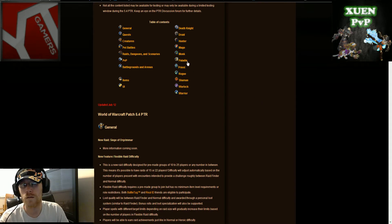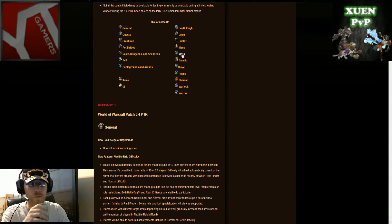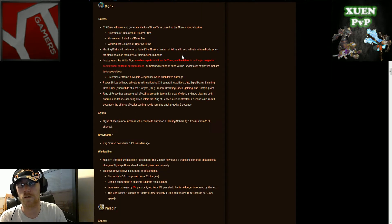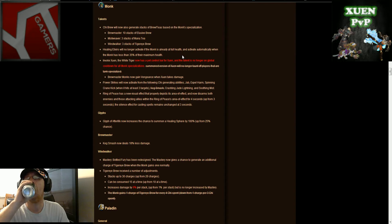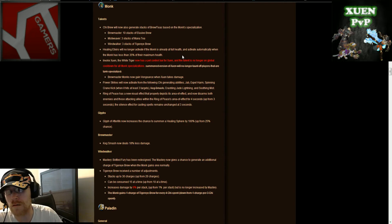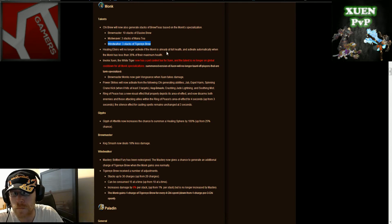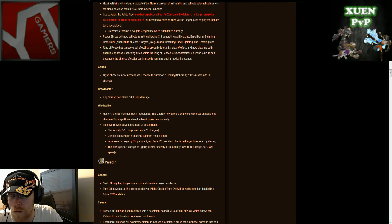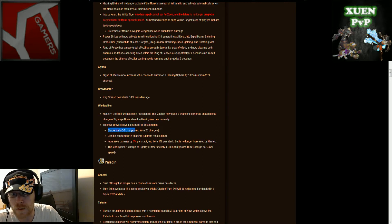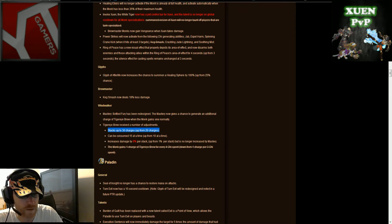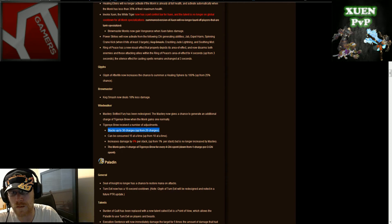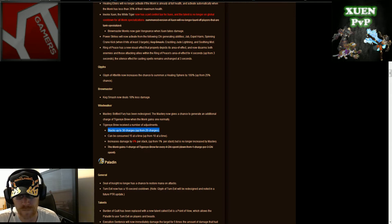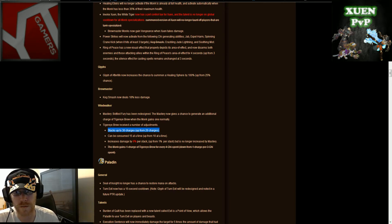Alright, let's start off with the so much strong monk class already. A few things here that I can stick out right away. Windwalker, three stacks Tiger Brew. Tiger Brew received a number of adjustments. Stacks up to 30 charges now up from 20 charges, can be consumed 15 at a time up from 10. Increases damage by 6% per stack. They increased it 5% because it's up from 1%.